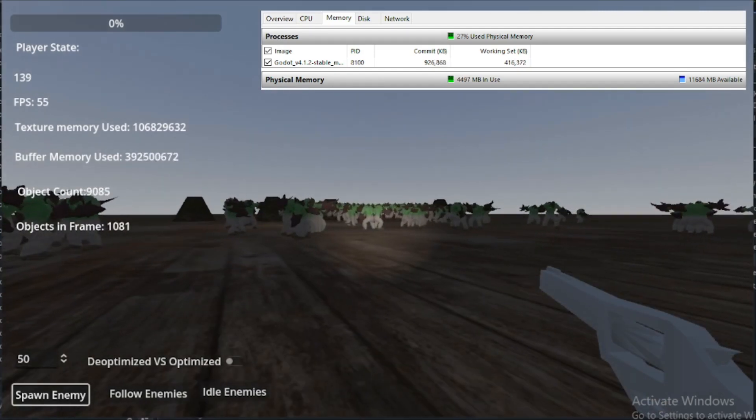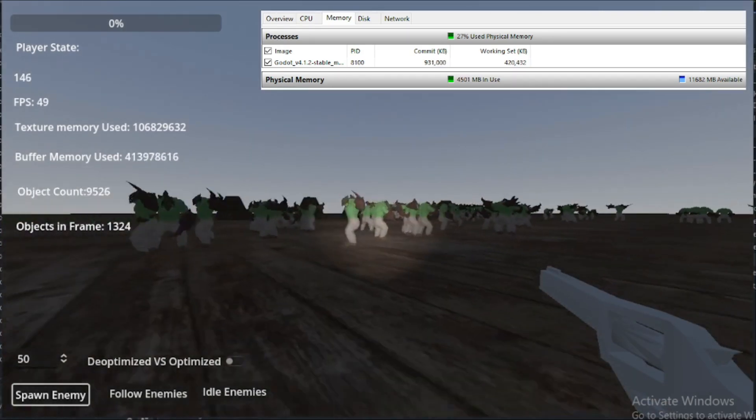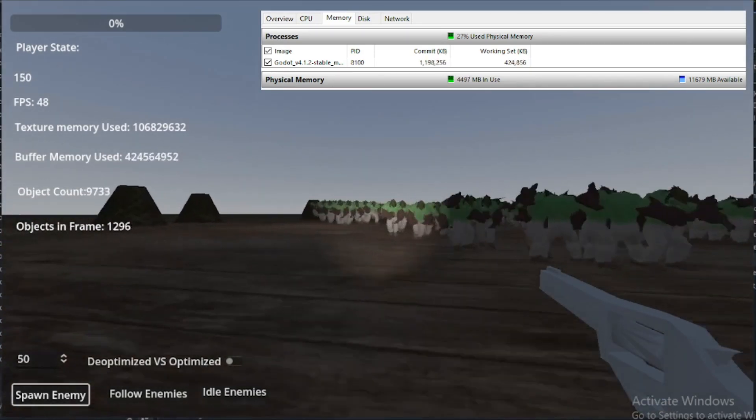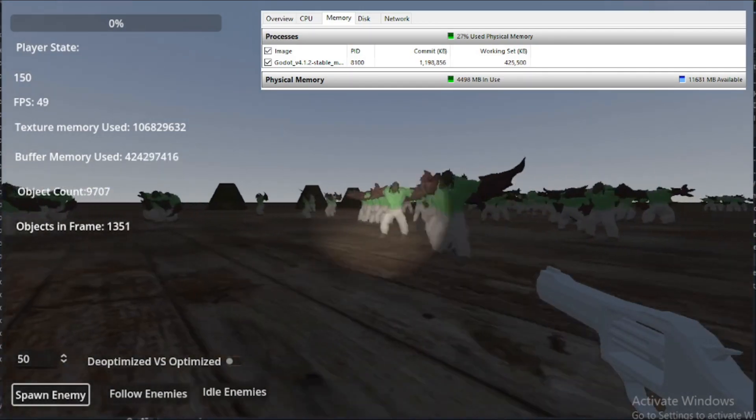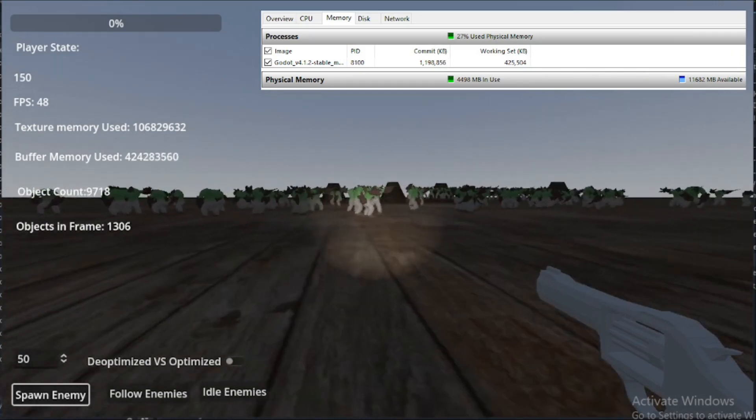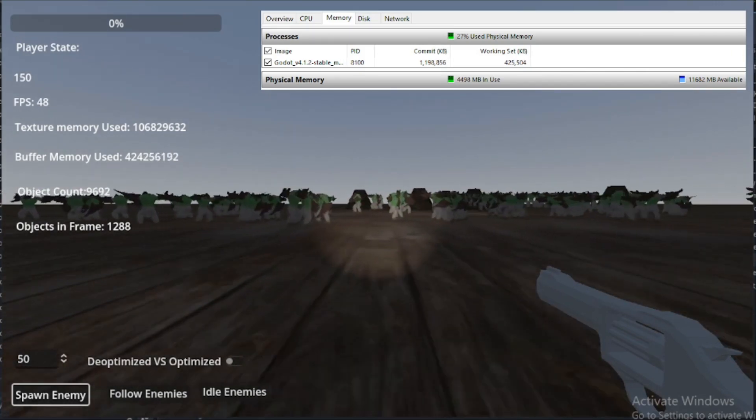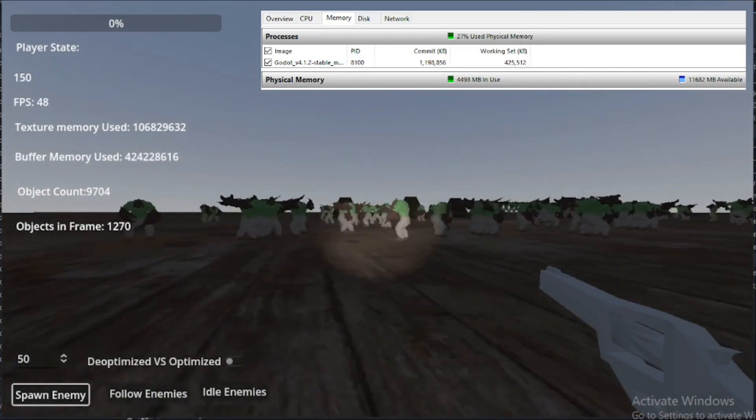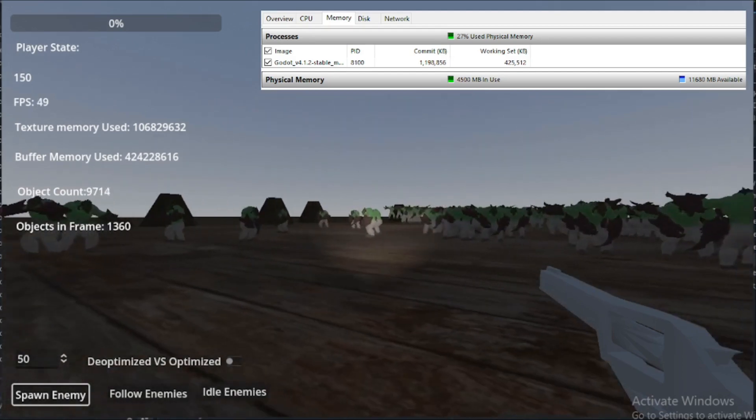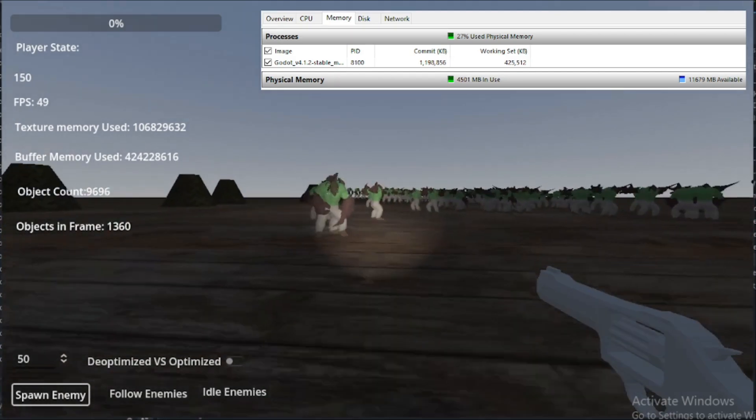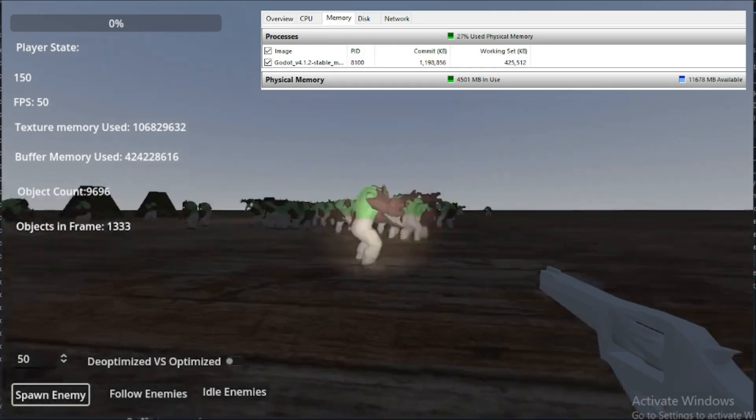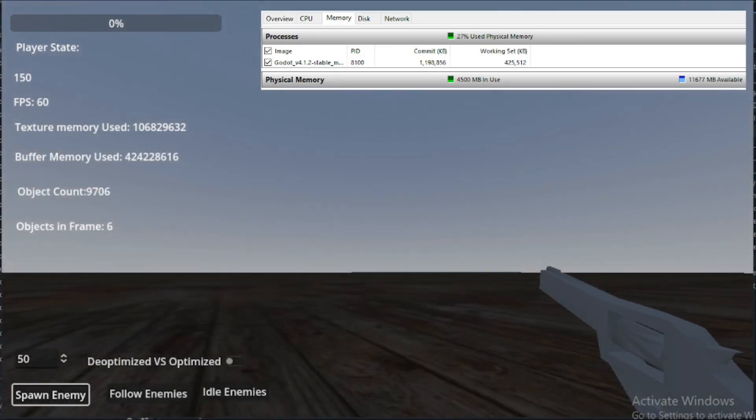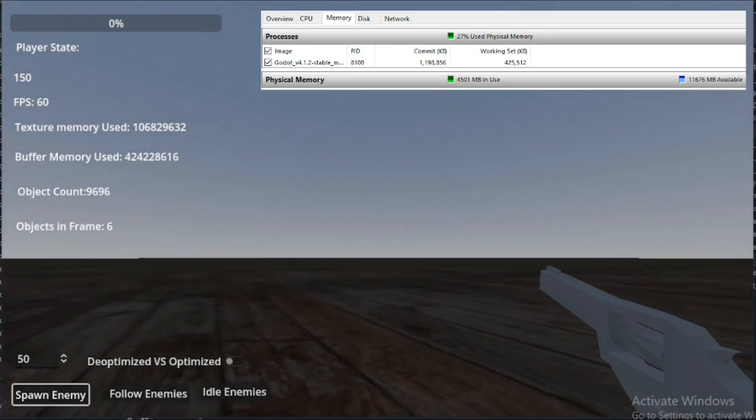Yeah, 52 frames. But I think that's only because there's so many pathfinding and they've got so many obstacles. Once they all idle, we should return back to... Oh, wow. So, at 150 with no pathfinding, we're at 50. And the thing is, I'm sure if I turn around, yeah, we'll get back up to 60 FPS.